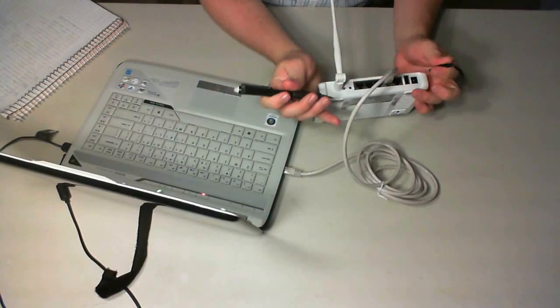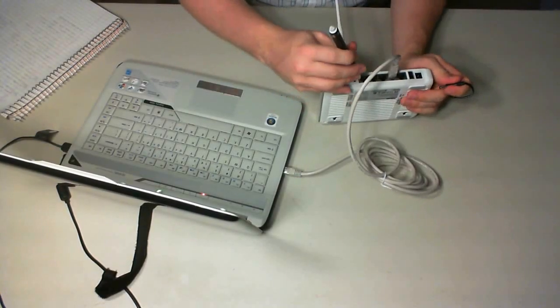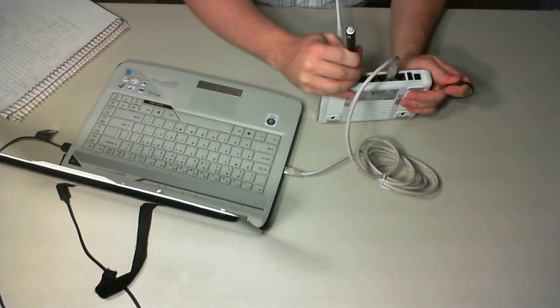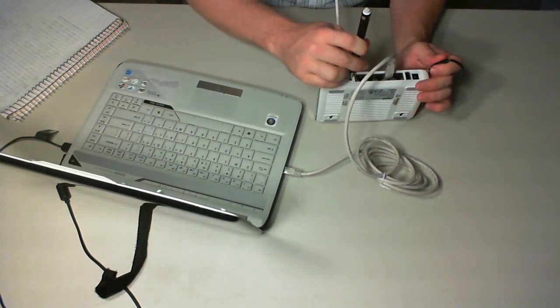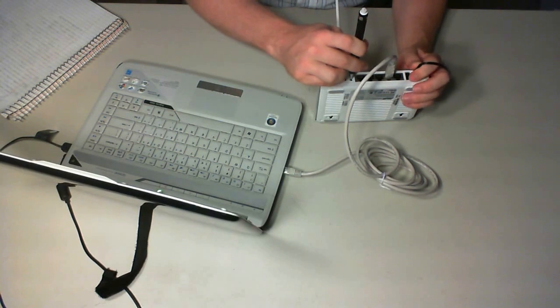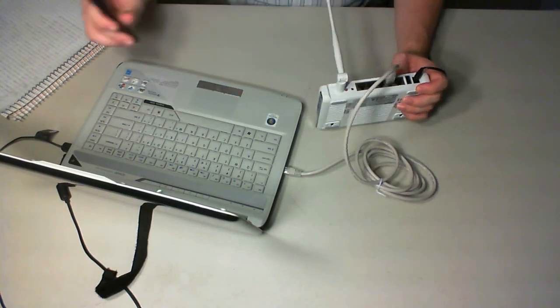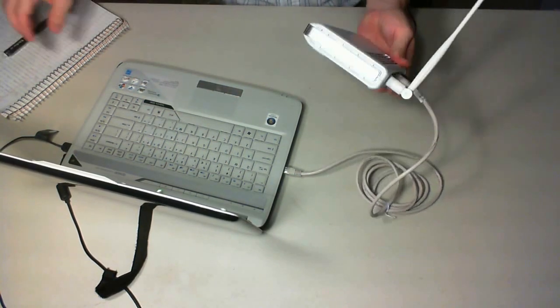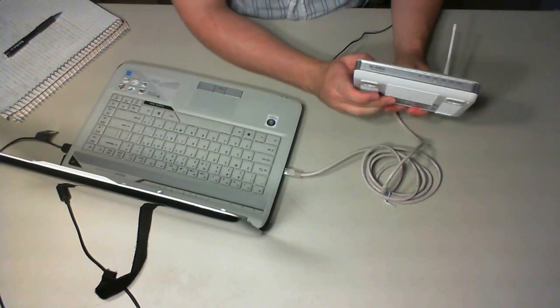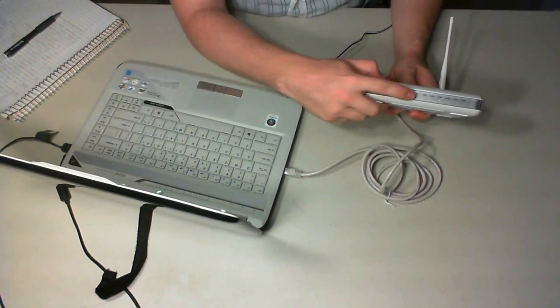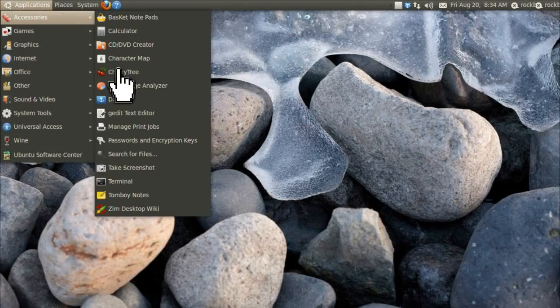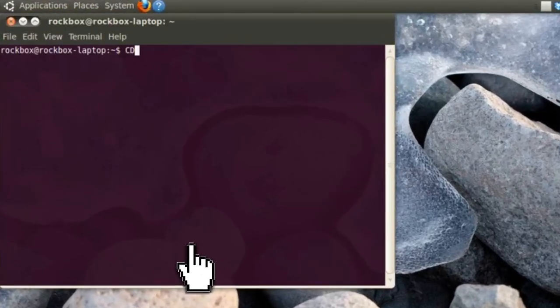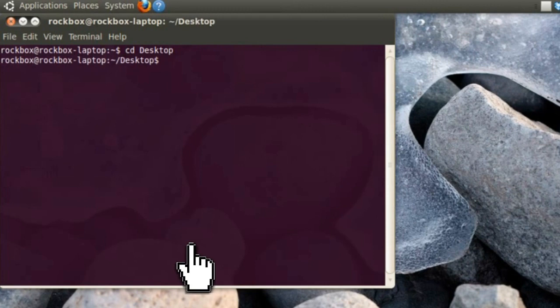Next, you'll need to set the router into restore mode by unplugging it and pressing down the recessed black restore button, not the red reset button. Then while still pressing it down, plug the router back in and give it a second to power on. If the power light is blinking, then it's ready and it's in restore mode. Now open up a command terminal and navigate to the desktop where the DD-WRT file is by typing cd desktop and hitting enter.